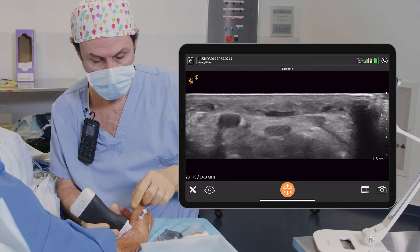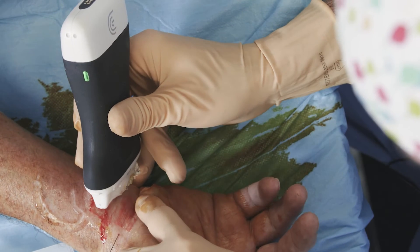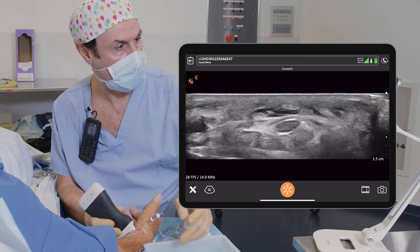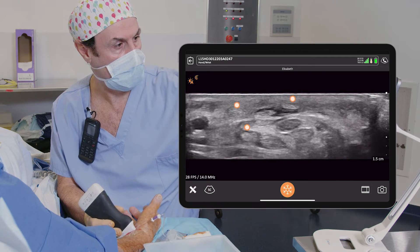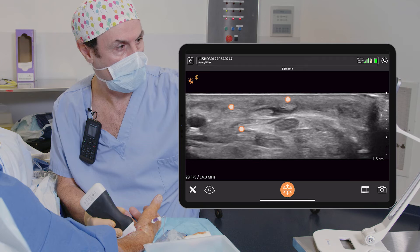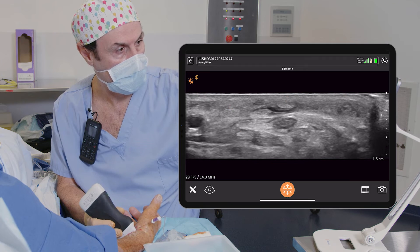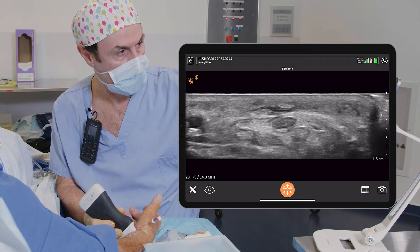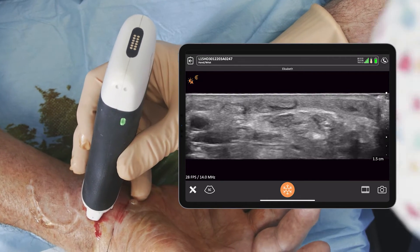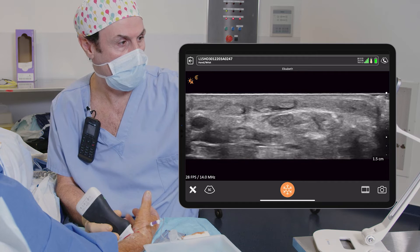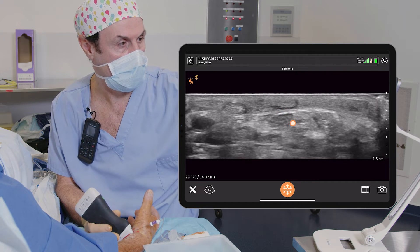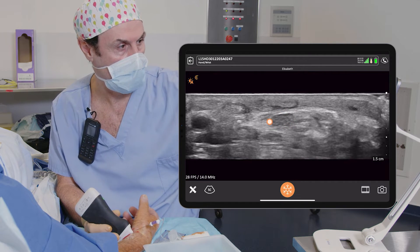So surgery will be here. We have tendons here — flexor tendons — and the nerve is up. So we see here tendons moving, and the nerve is up.